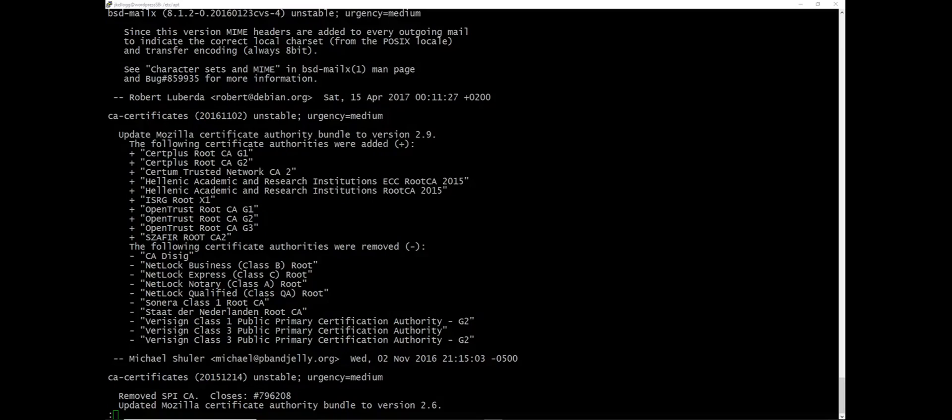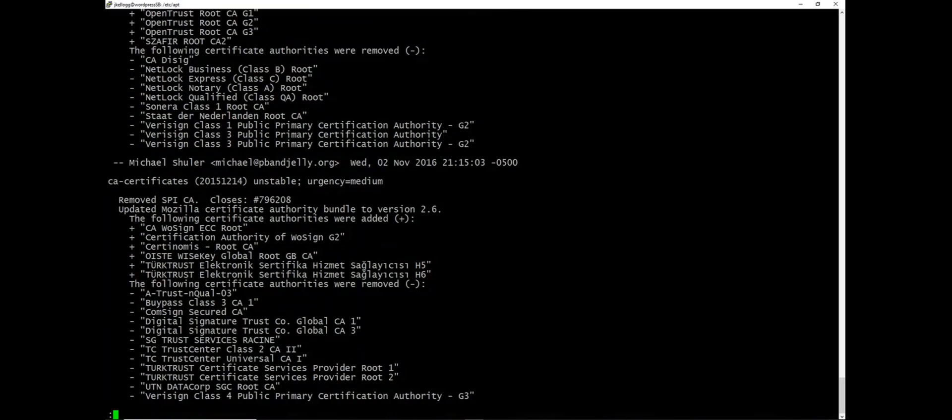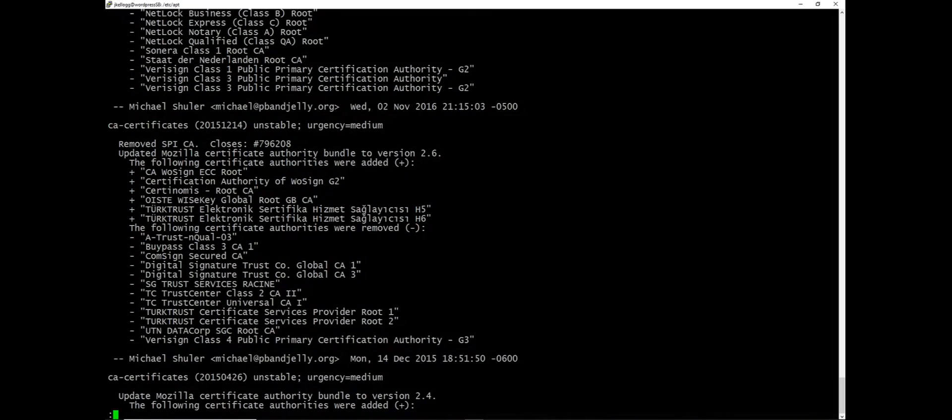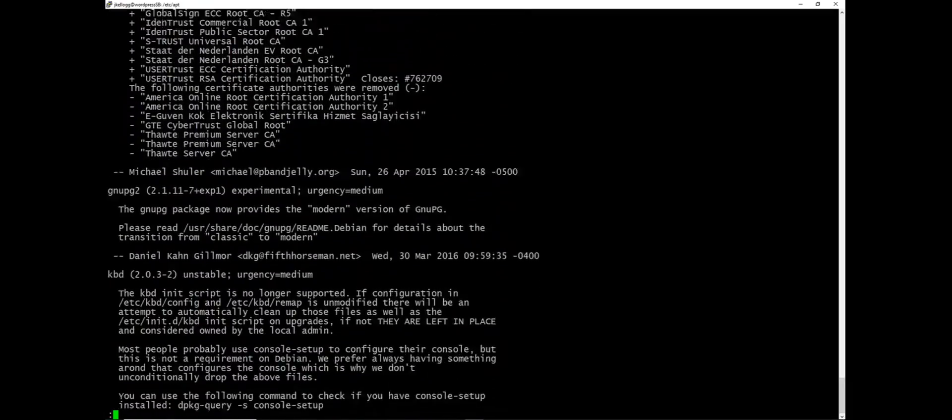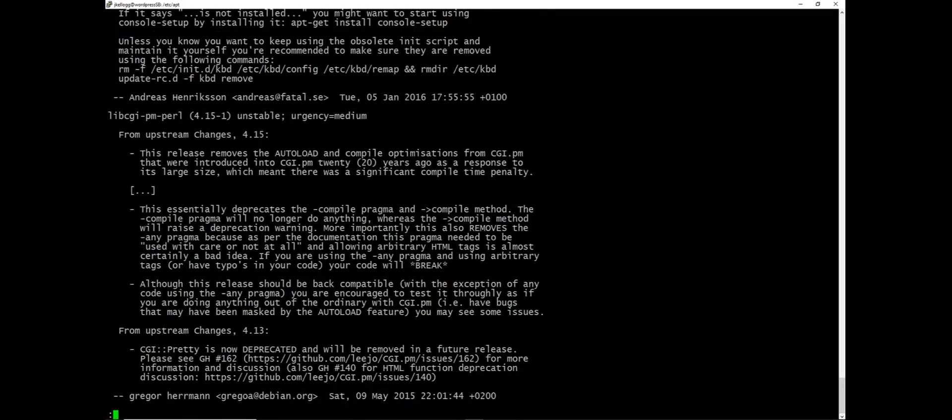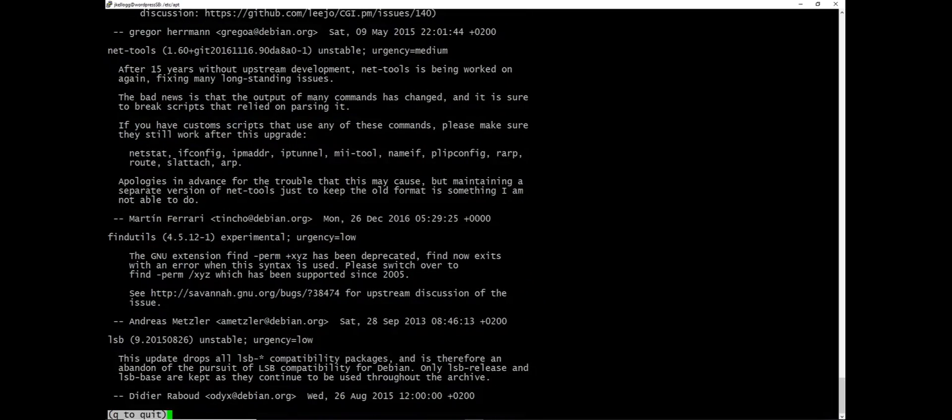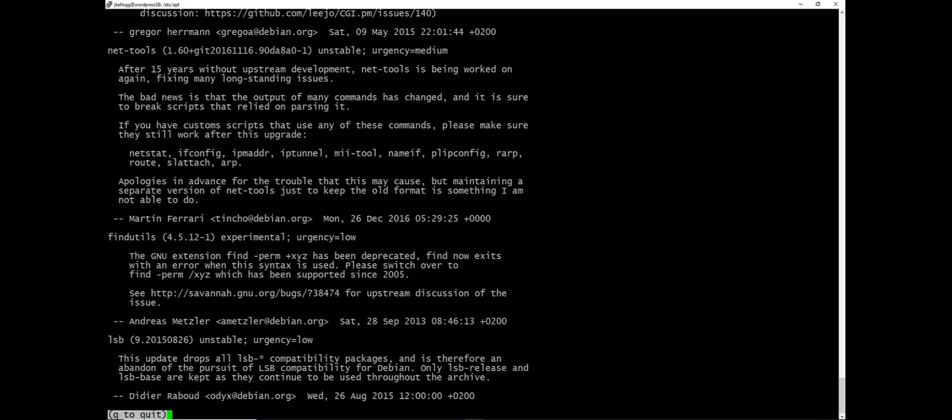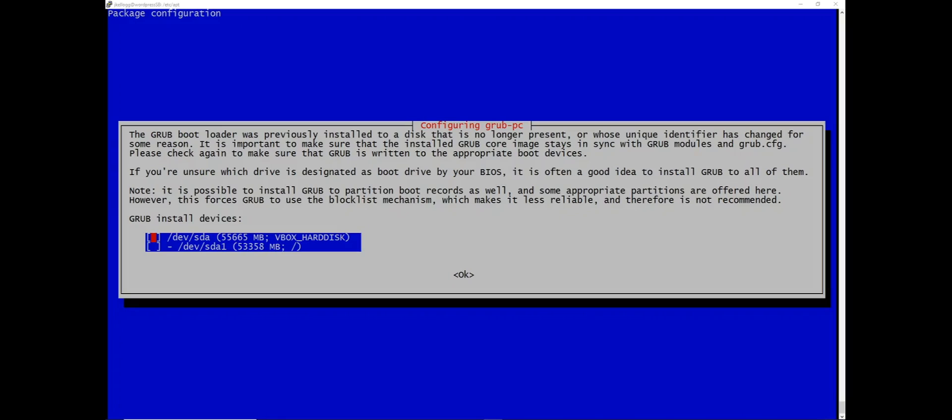So after a minute or so you'll be brought to a place where you need to actually interact. And so what's happening here is we're getting information about updates to different packages. And for the most part I've not ever needed to use this. So you can just use the arrow key to keep going down or you could just type Q to quit and it will continue with the upgrade.